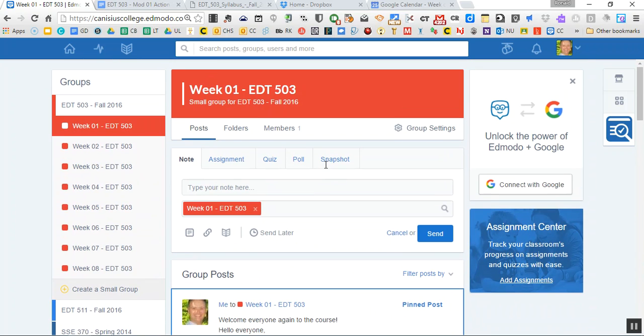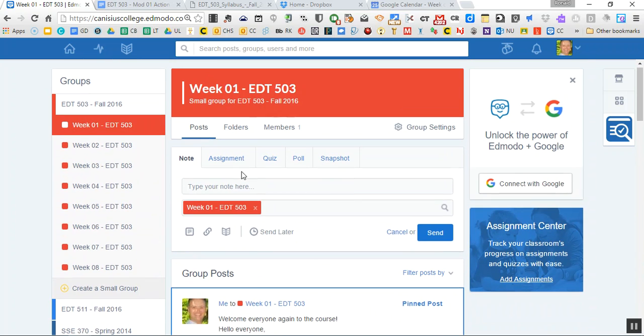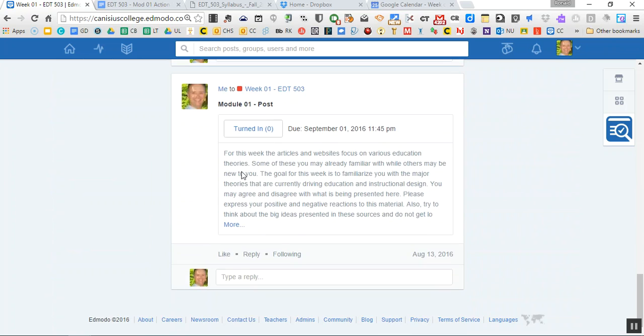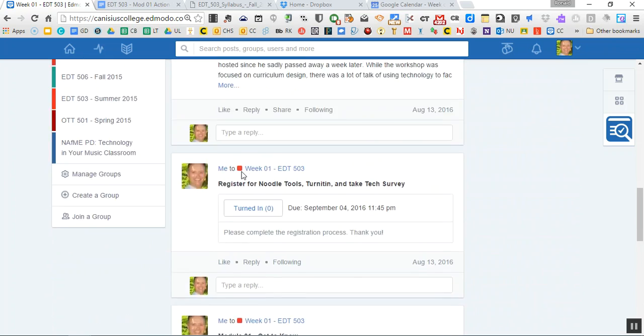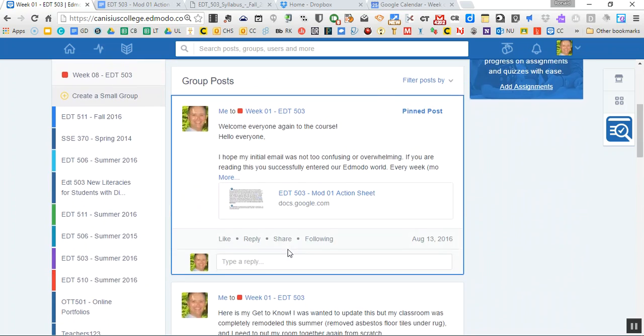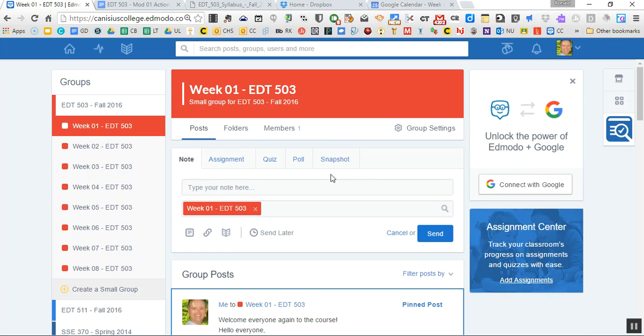As you go through everything, people are going to be adding posts, information. Assignments will be at the bottom of the feed. But I always try to pin some of the most current materials so that's always at the top of the feed.